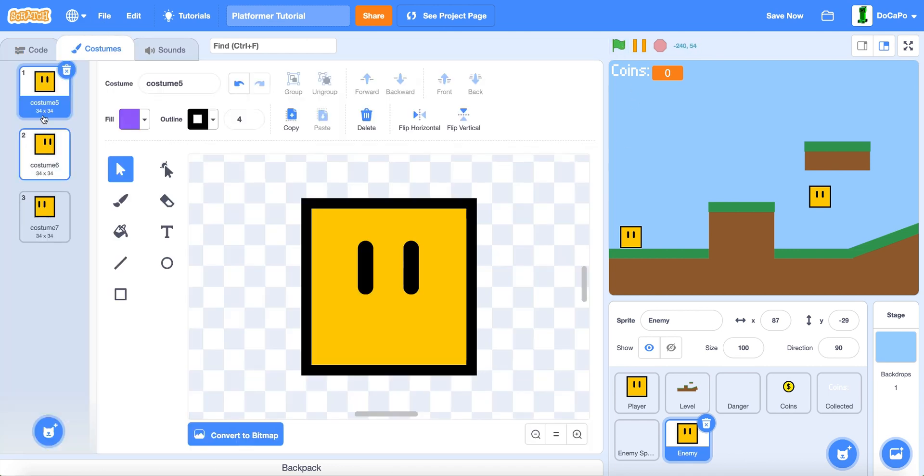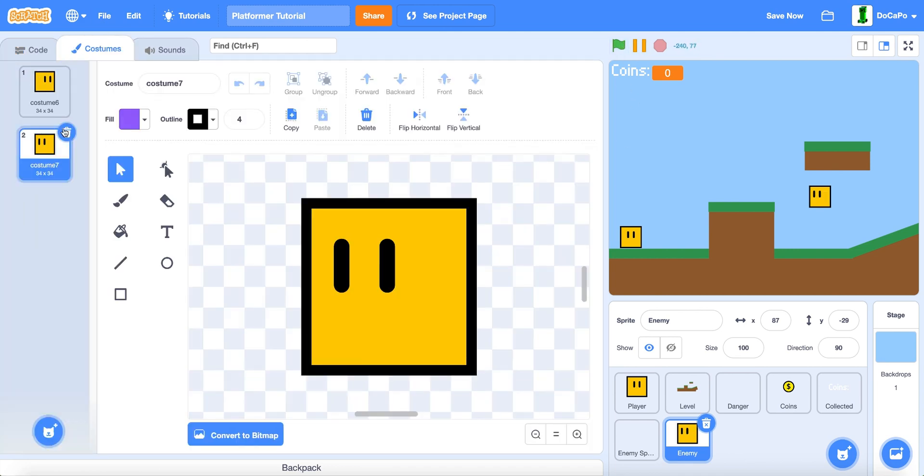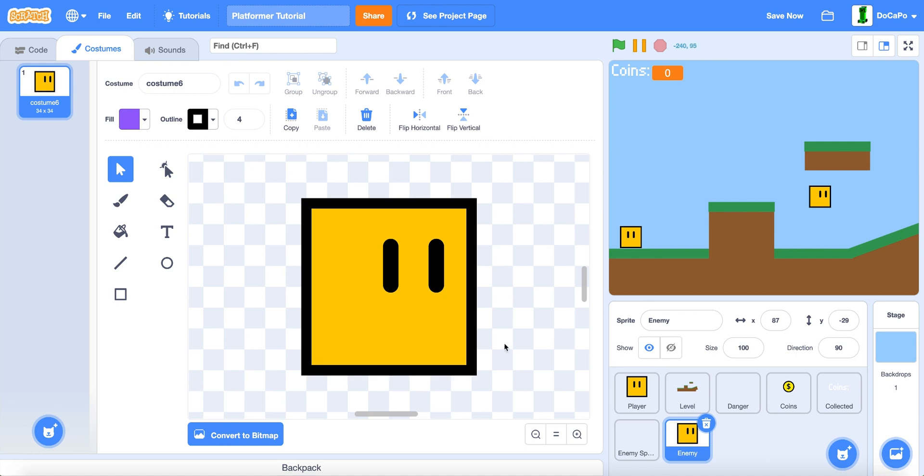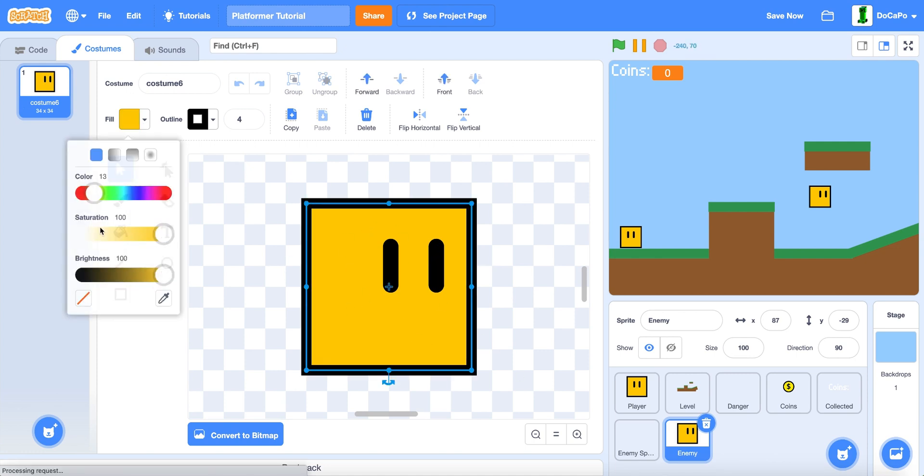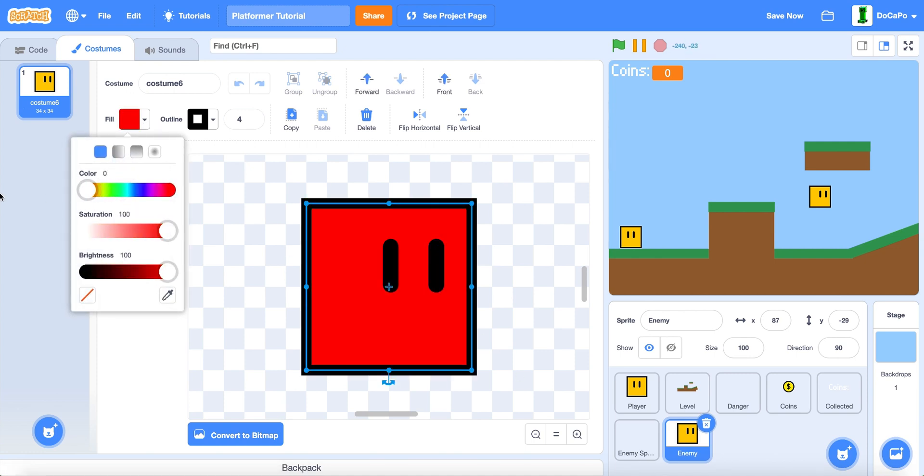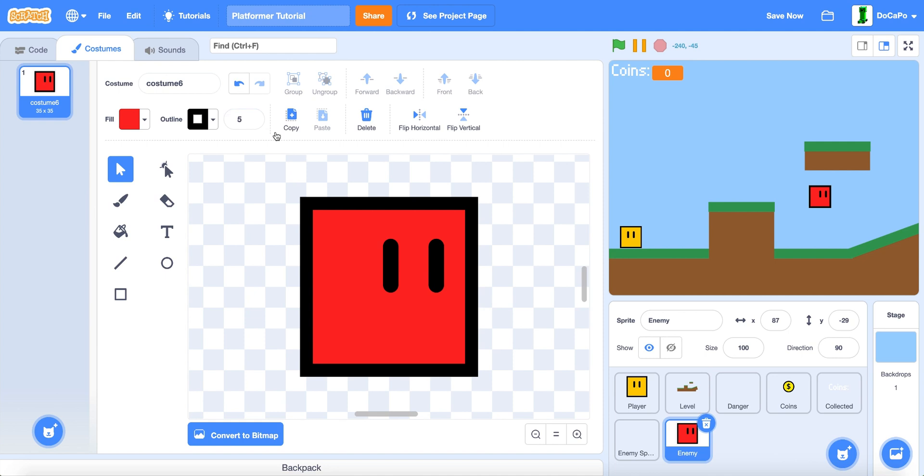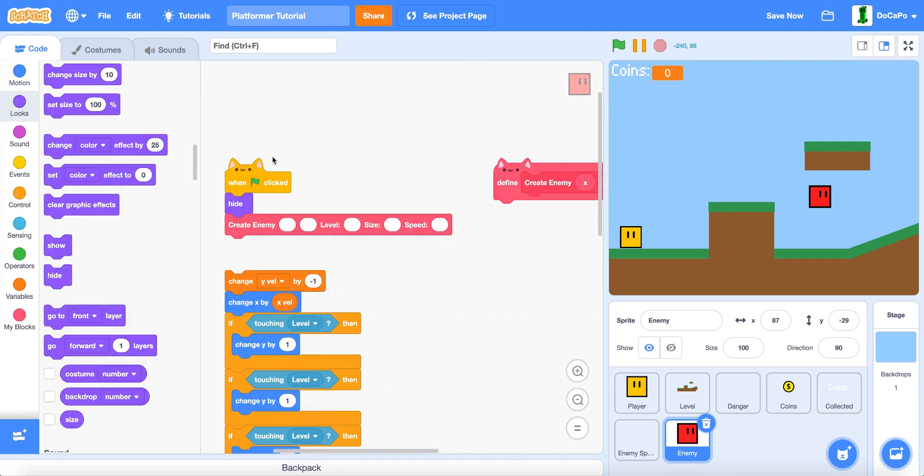Now, in the costumes, delete this costume and this costume. So you have this costume. And make the color any color. Best to make it red. And make the outline thicker.